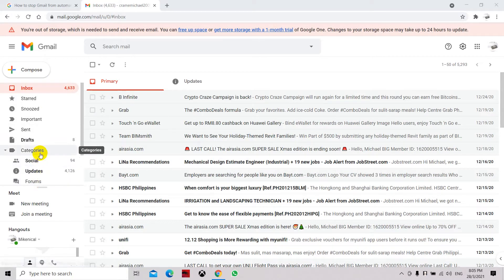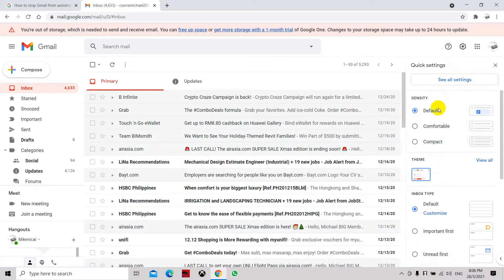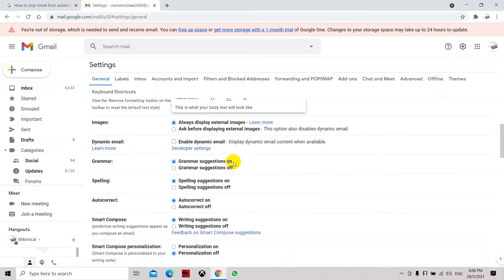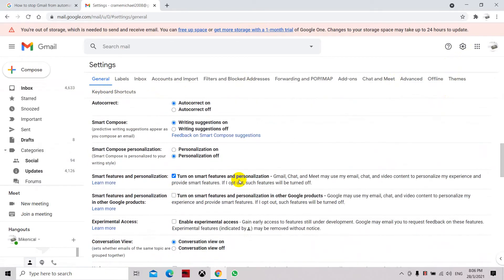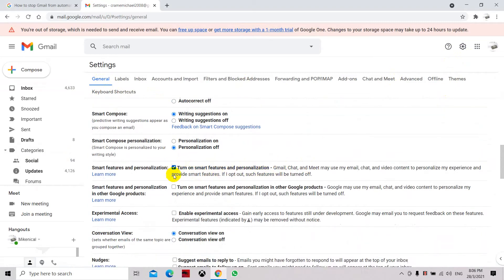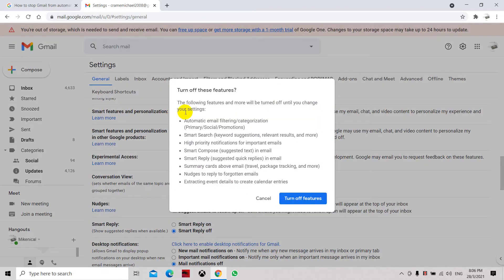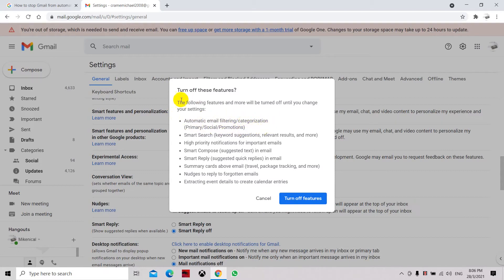See all settings, and in the general tab or general settings we need to go to this option: turn on/turn off smart features. This actually categorizes your email into different categories, so let's turn it off. Here you can see automatic email filtering categorization.